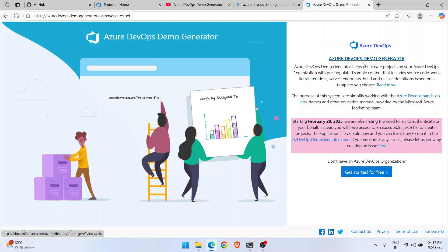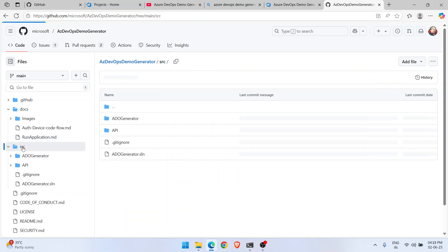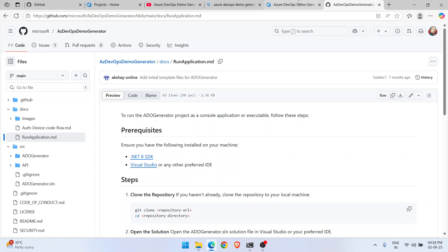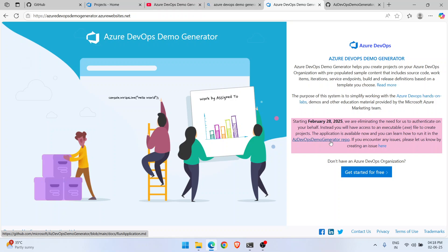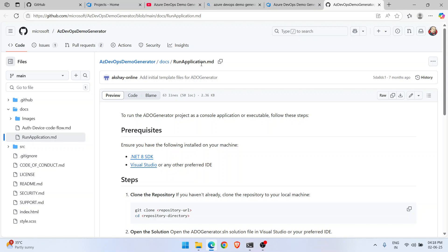Microsoft uploaded the complete Azure DevOps Demo Generator source code to GitHub. You can browse the source code there — this folder is the actual source code of the Demo Generator. If you're familiar with C# development, go through the source folder. But the document you need to follow is also available, and clicking it takes you to the 'Run Application' markdown file.